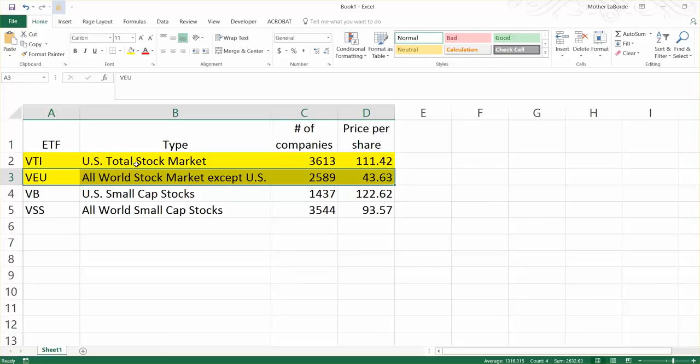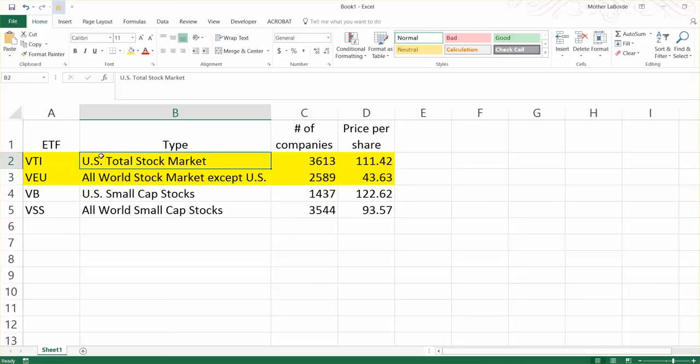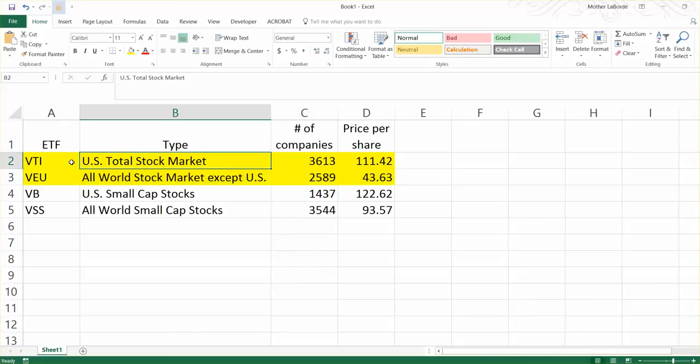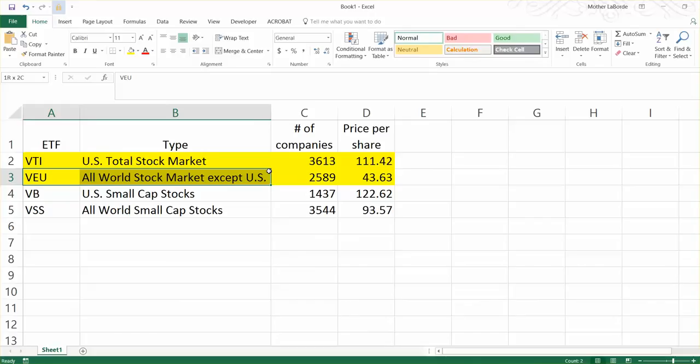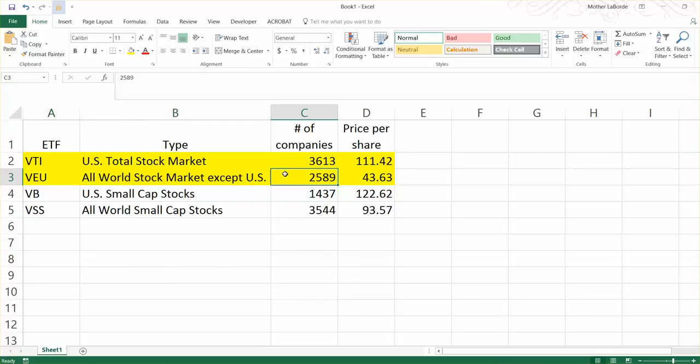So if you bought a share of VTI, that particular ETF owns shares of stocks in 3,613 corporations that are based out of the United States. And if you bought VEU, that particular ETF owns shares in a little over 2,500 companies, and they own hundreds of thousands of shares of those companies.